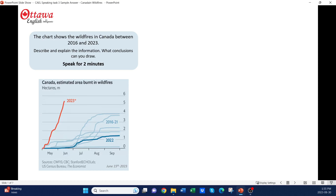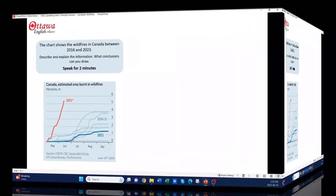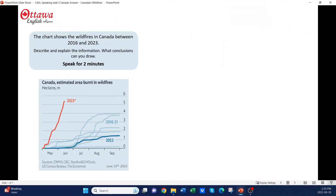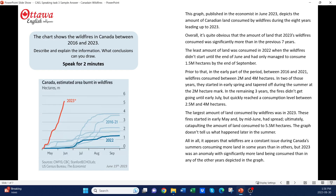What conclusions can you draw? We'll be creating a two-minute response that would score 70+. Stop the video for a moment and think about how you would describe this graph. Okay, so now this is the response that I've prepared.